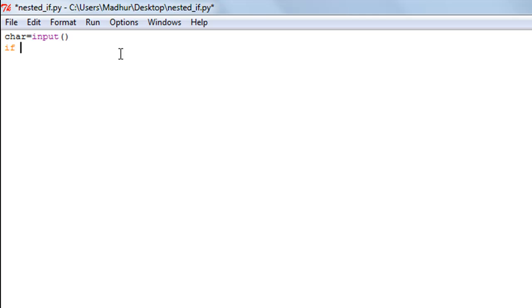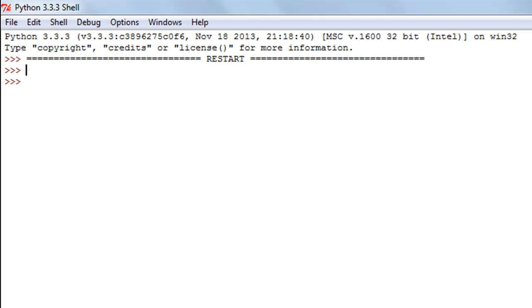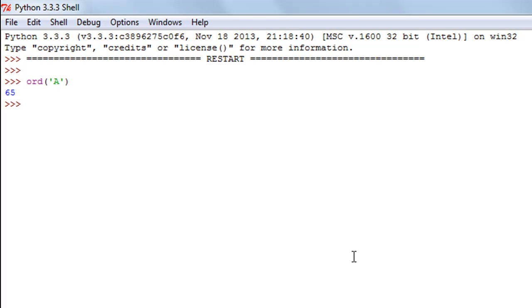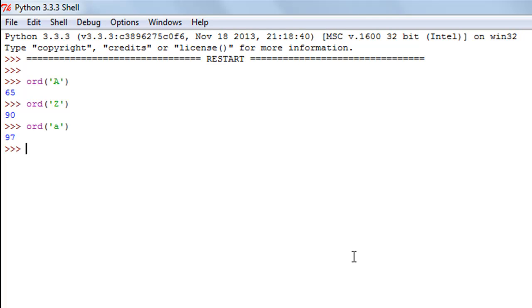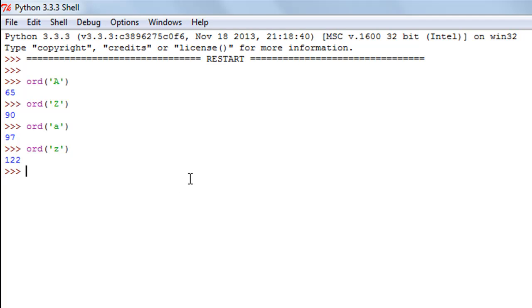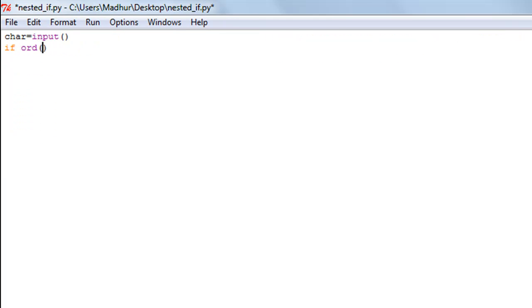Then I'll use the if statement and the ord() function to check whether the character's ASCII value lies in the range 65 to 90. I'll use ord() in the shell to verify: capital A is 65, capital Z is 90, small a is 97, and small z is 122. So my range to check for uppercase is 65 to 90, and for lowercase is 97 to 122.